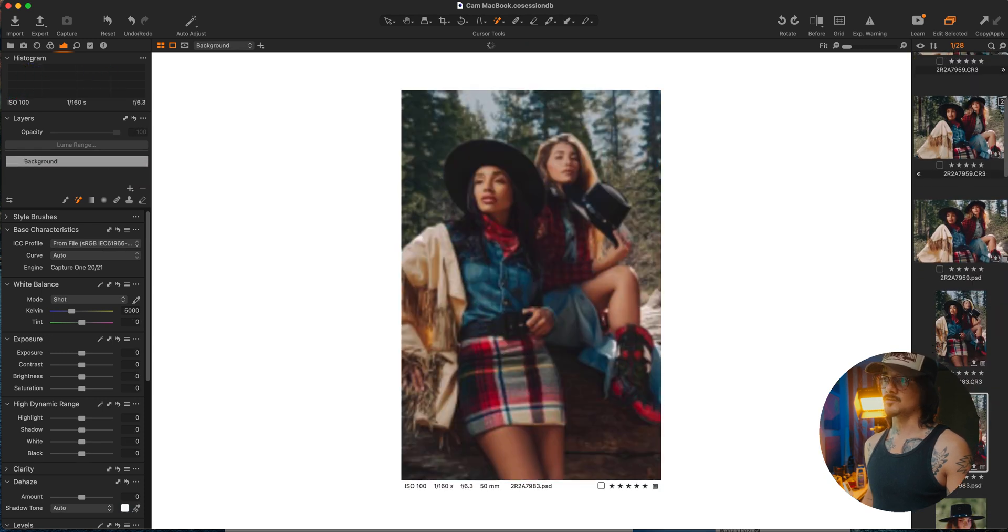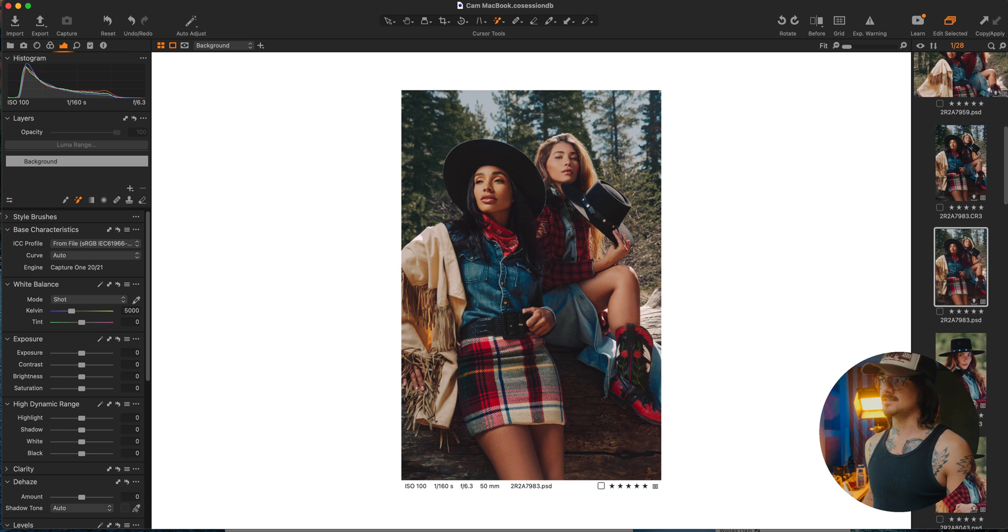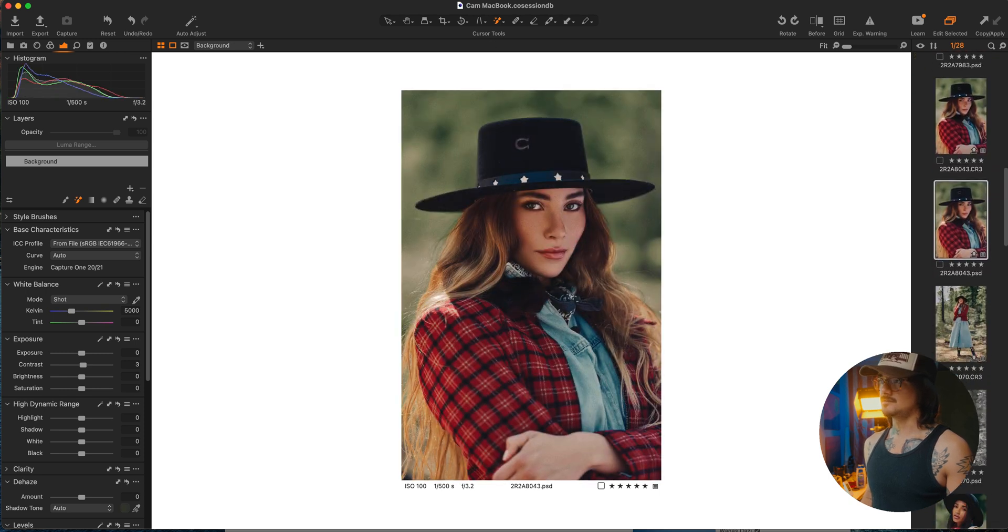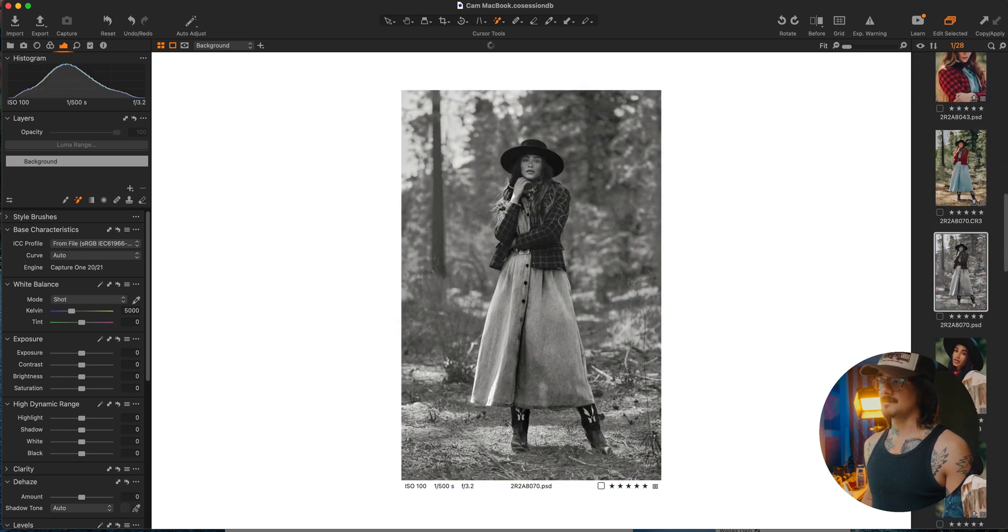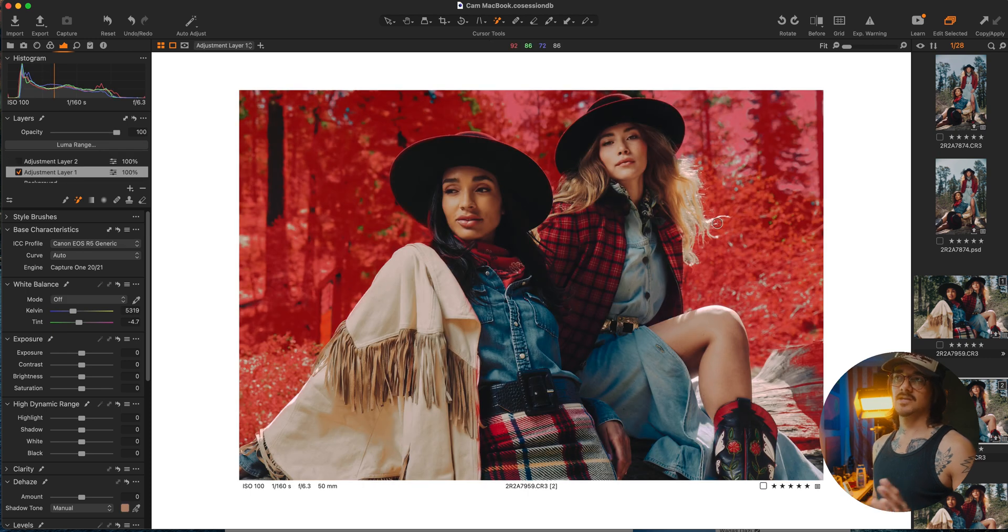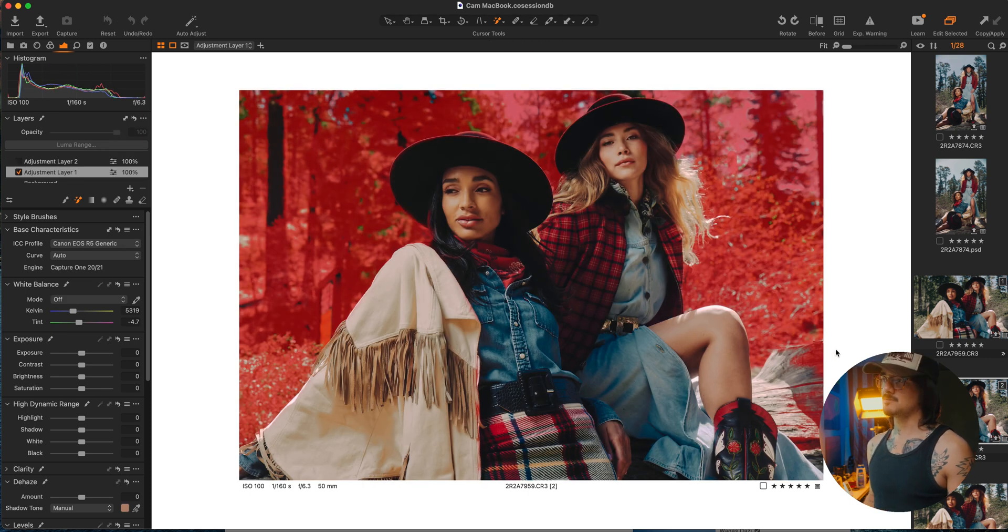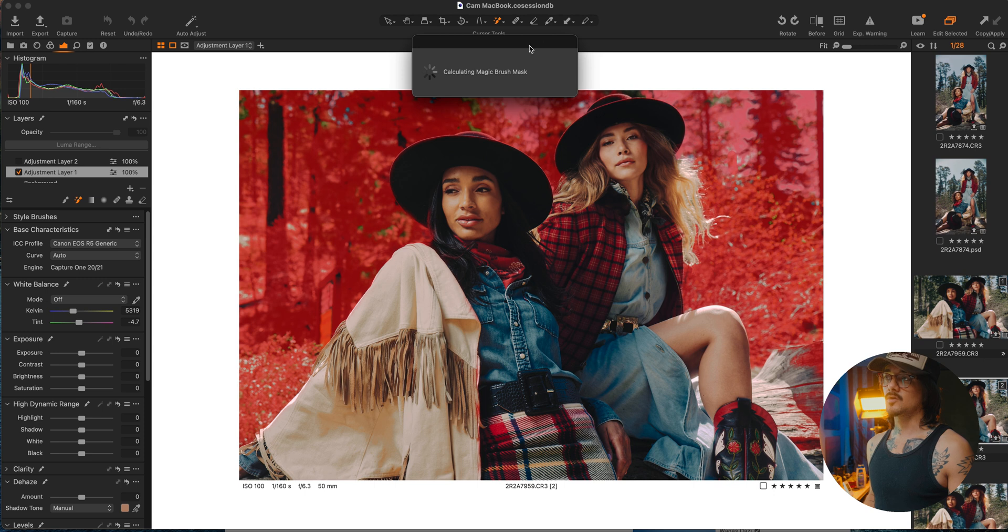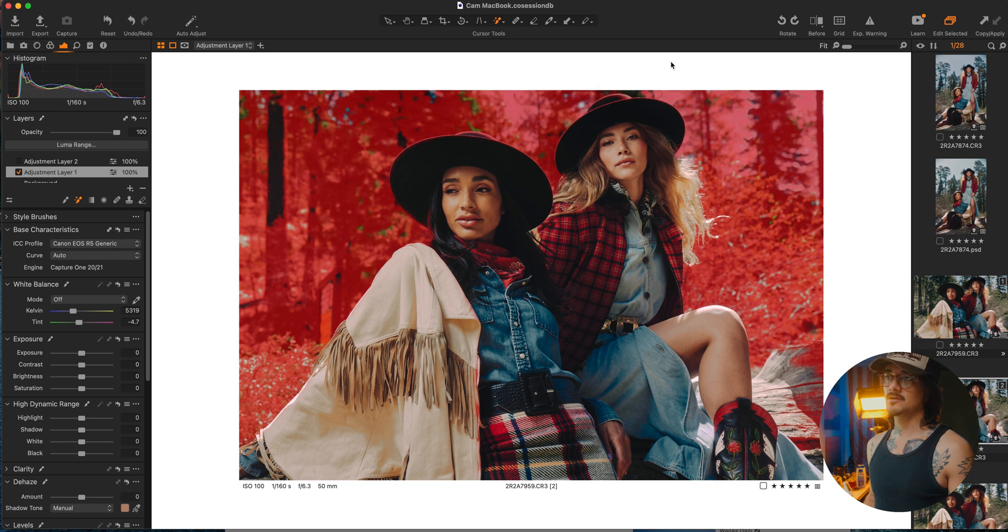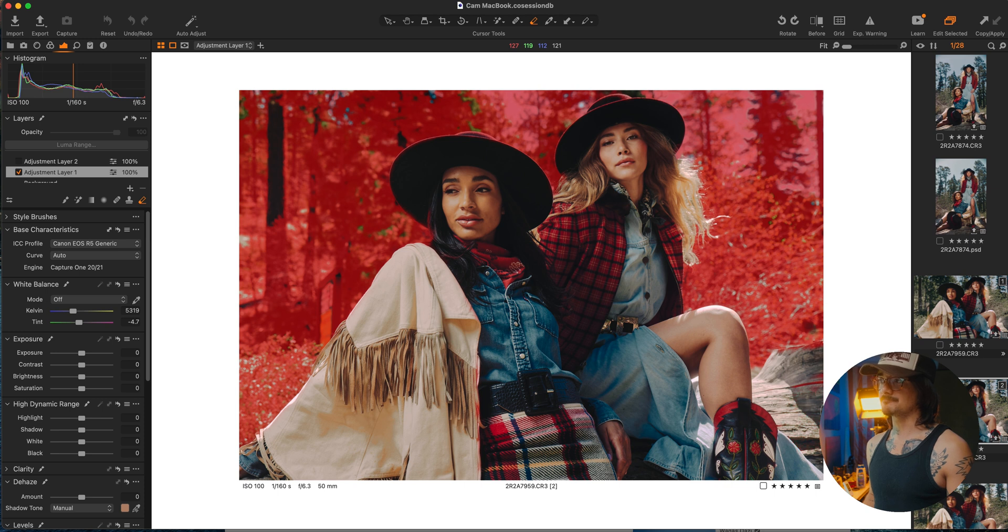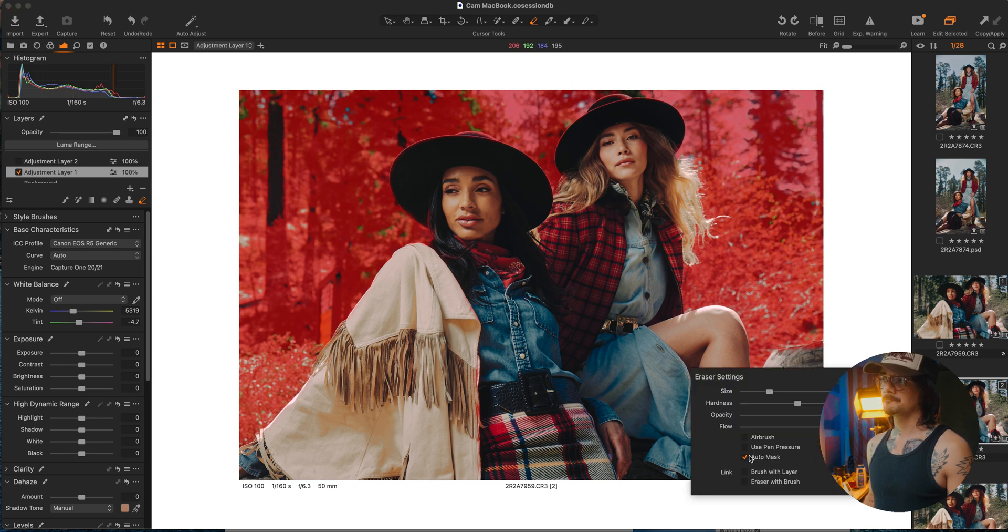So I just started using it yesterday so I'm still trying to figure it out, but so far, say if we wanted to get off this tree here, the only way that I know of right now is to click E to get your eraser and to erase it, and you can select your, you can make sure all the mask is on.